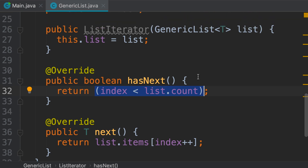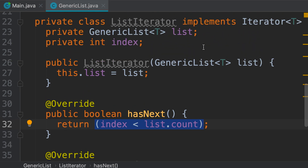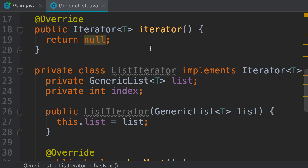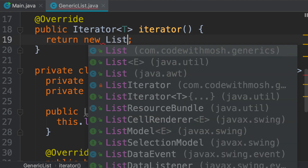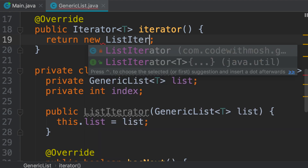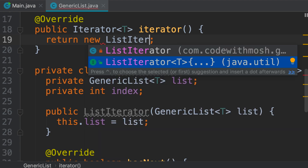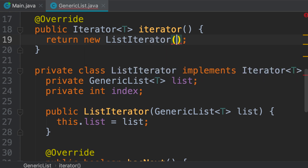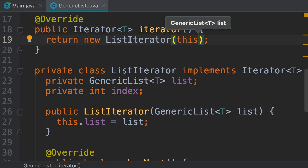Pretty simple — we're done implementing our ListIterator. Back to our iterator method, instead of returning null, we return a new ListIterator. Note that there's another ListIterator which is an interface in java.util — we don't want that one. We want the ListIterator we declared here. So we create a new object and pass our generic list to the constructor, which is the current object: this.